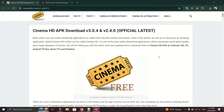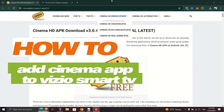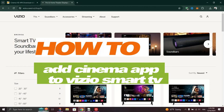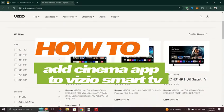In this tutorial, I am going to show you how to download or add the Cinema app to Vizio Smart TV.